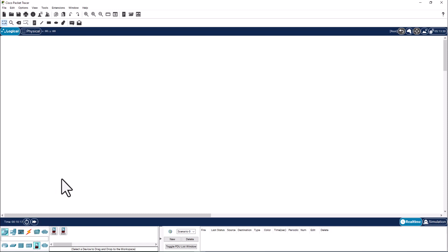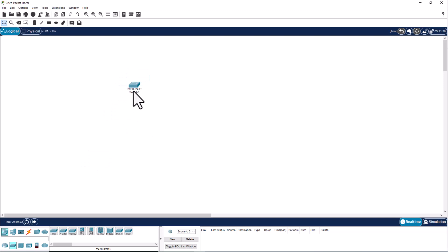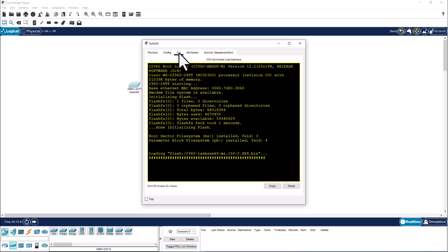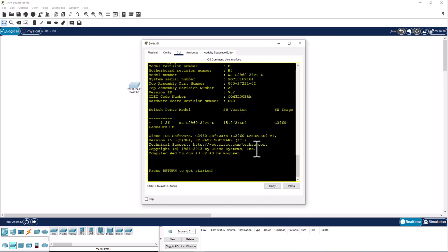This is called a simulation mode. That means you feel like you are working on a real Cisco switch. So let's get a switch here. Take a simple switch. This is a 2960, very old switch.